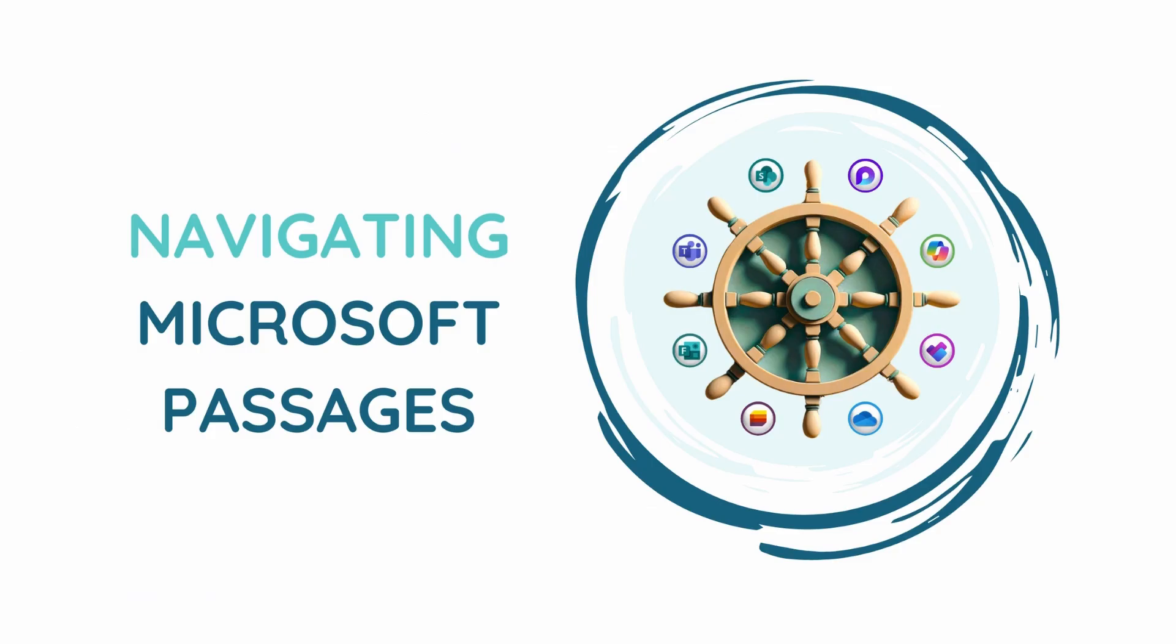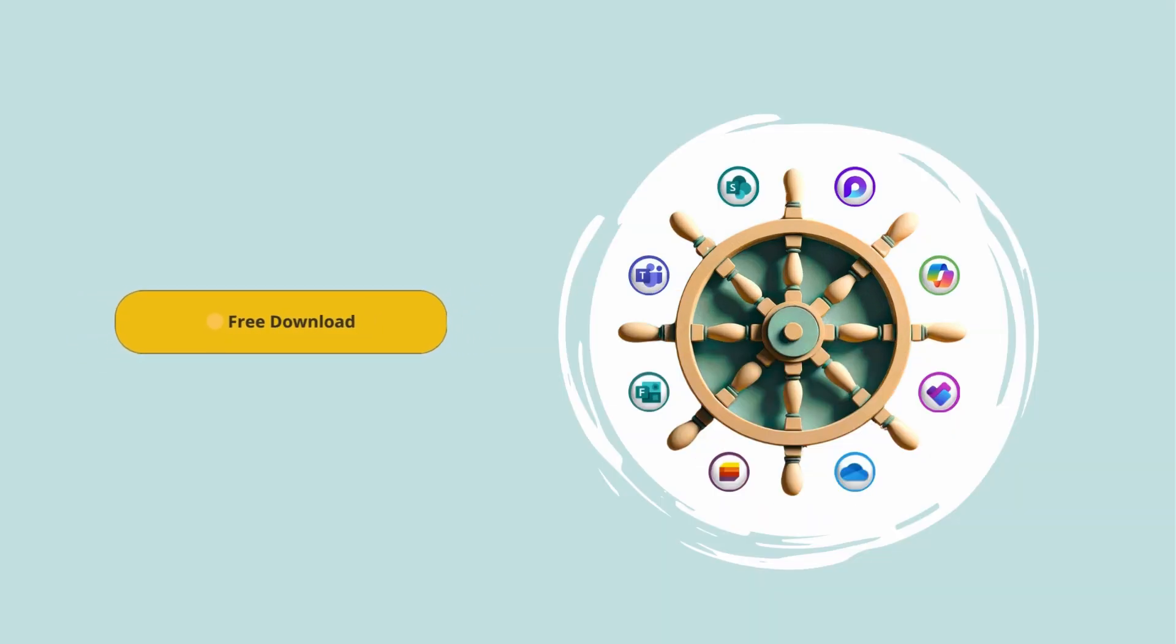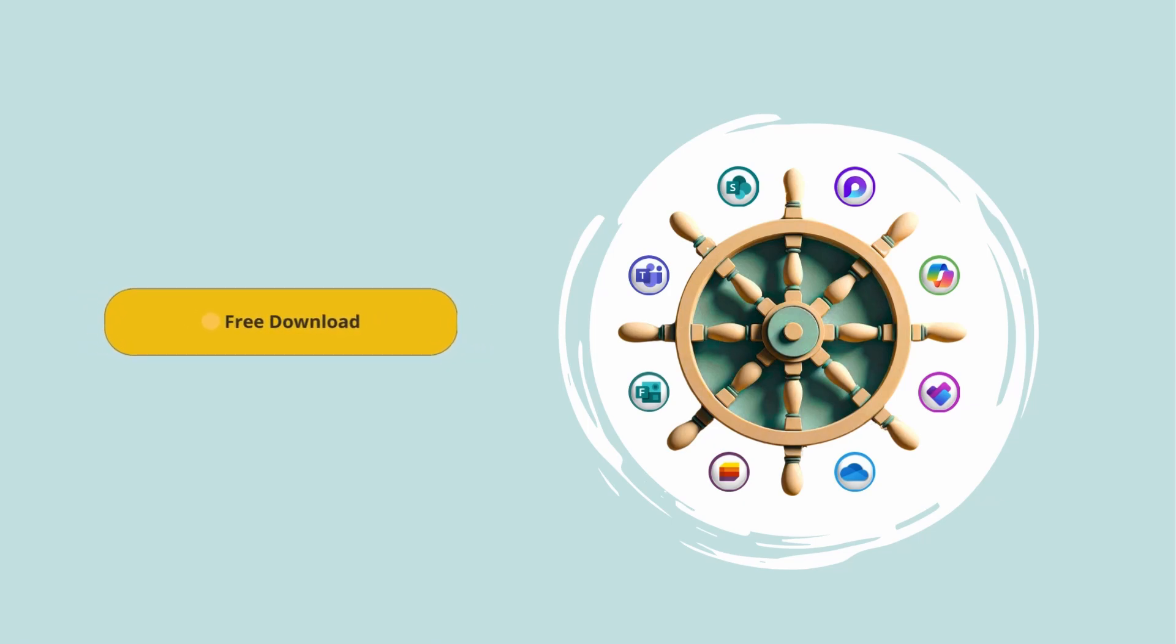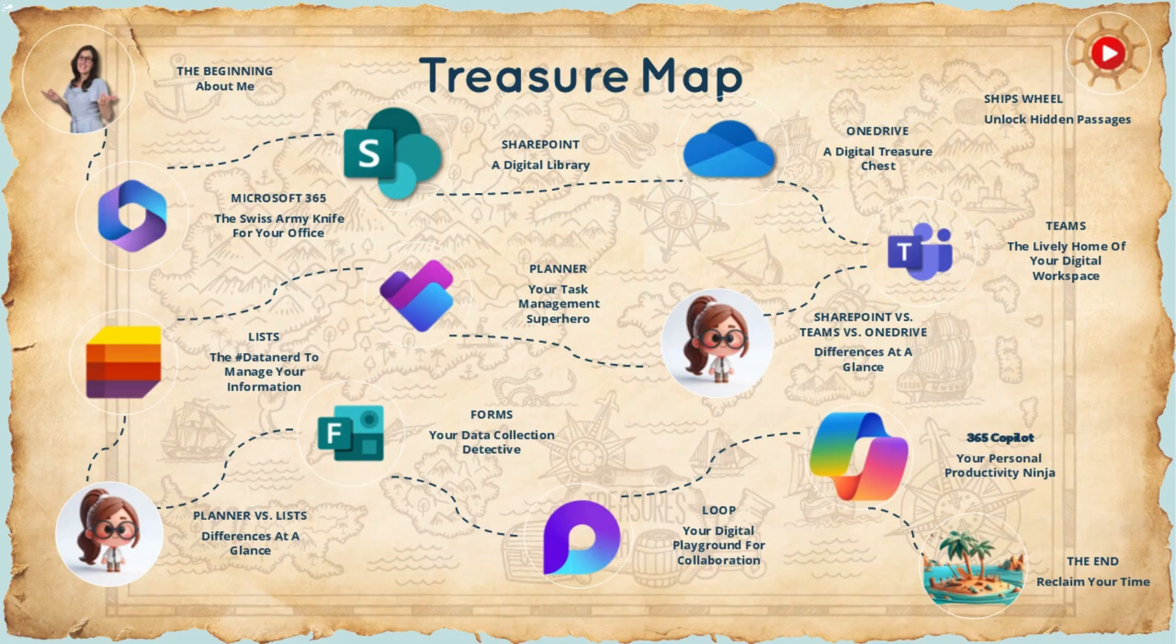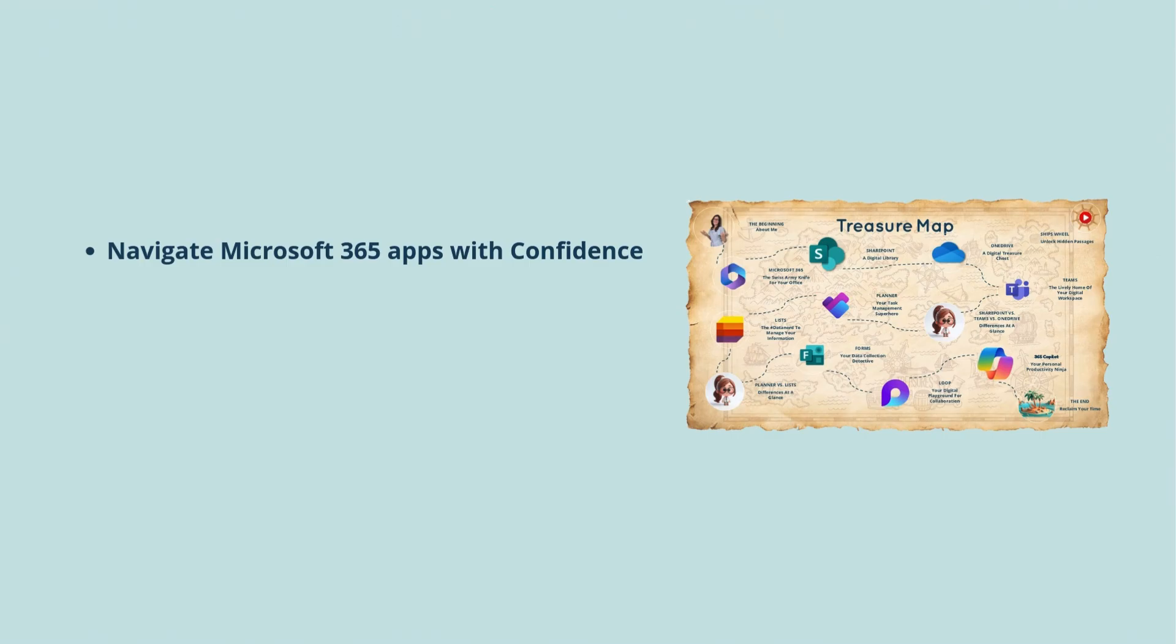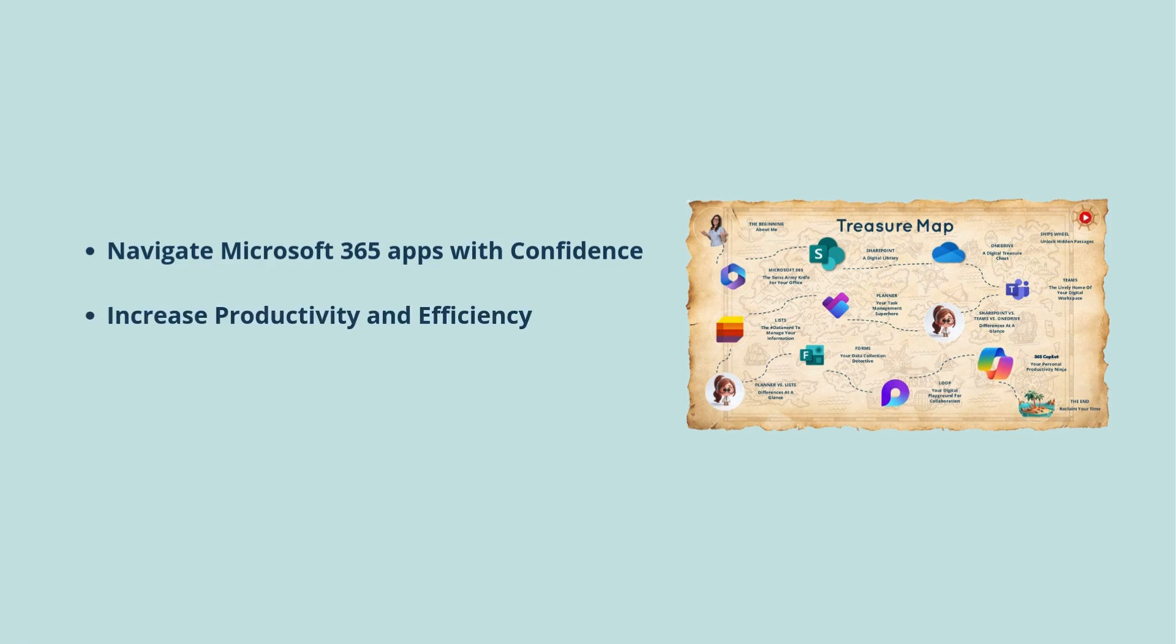A quick pause in today's video to say that my ebook, Navigating Microsoft Passages, is available for free for you to download. Inside you will find a treasure map to help you navigate Microsoft 365 apps with confidence.